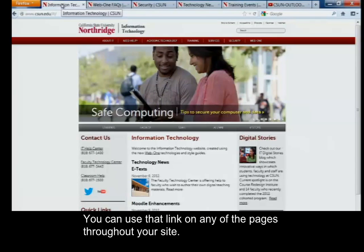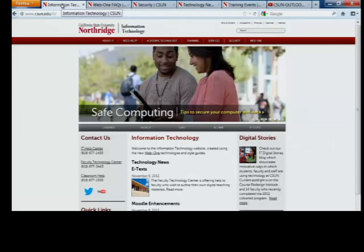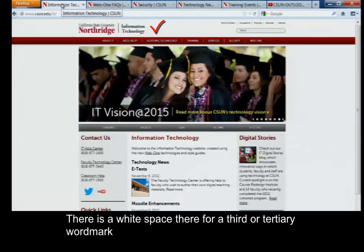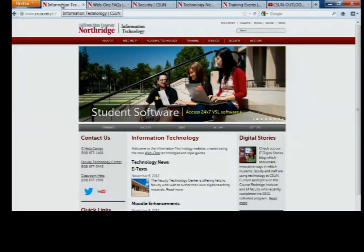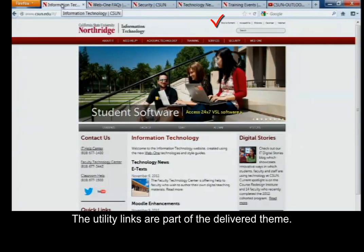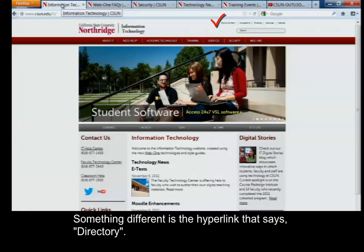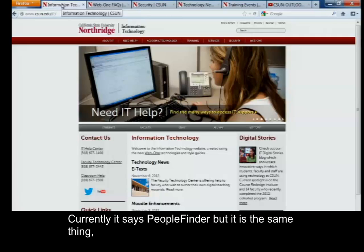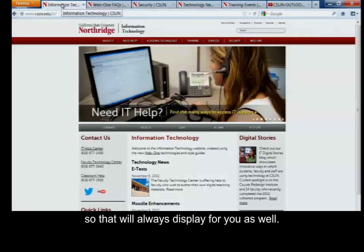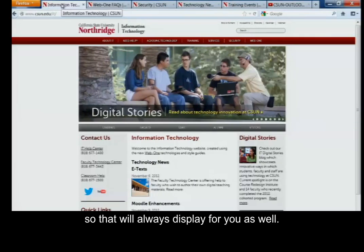You can use that link on any of the pages throughout your site. There is a white space there for a third or tertiary word mark that you have an option to also use. The utility links are part of the delivered theme. Something different is the hyperlink that says directory — currently it says people finder, but it is the same thing — so that will always display for you as well.